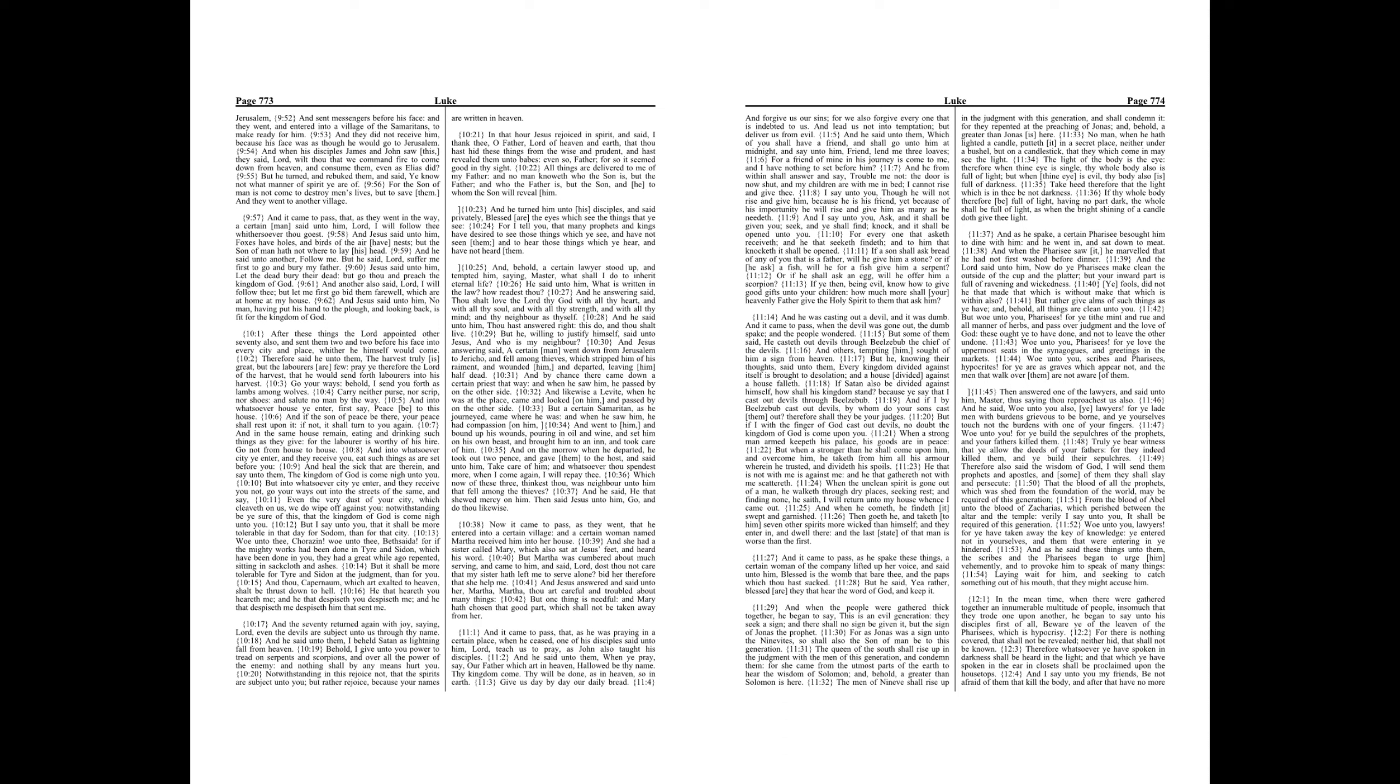Which now of these three, thinkest thou, was neighbor unto him that fell among the thieves? And he said, He that shewed mercy on him. Then said Jesus unto him, Go, and do thou likewise.